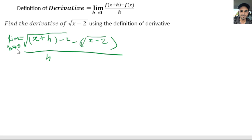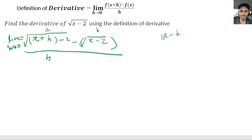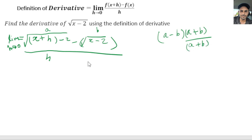Now we have square roots in the numerator and we want to eliminate that. We're going to use a process called rationalizing the numerator. We treat the first square root term as 'a' and the second as 'b', so we have a minus b. To rationalize it, we multiply by a plus b — we only change the sign in between — and then divide by the same thing, a plus b. So we multiply and divide by the conjugate.